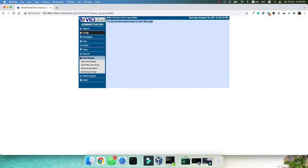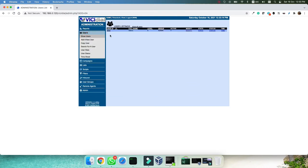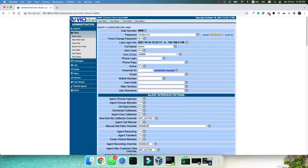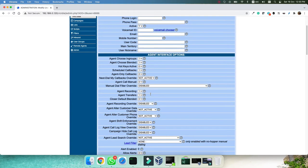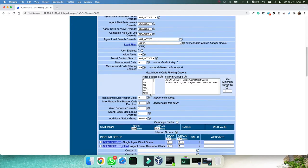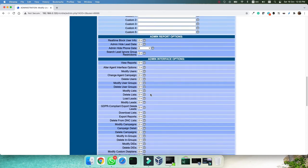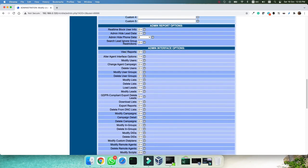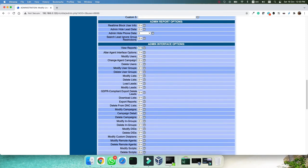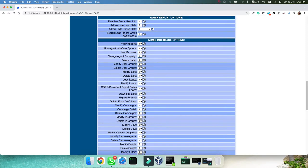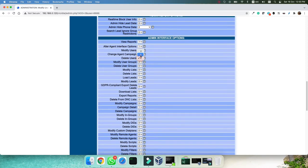The first step is that the default user that is 6666, you need to give proper access to that. You need to come to the admin interface options. As you can see, view reports set to one, change agent campaign so that the admin can change the campaign, and set all the actions to one, all the access to one.